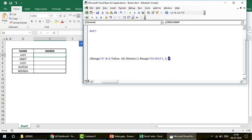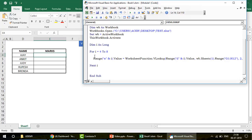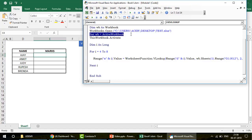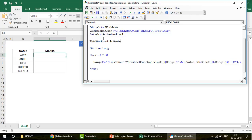The important part is the second argument — the table array, which comes from a different workbook. The third argument is column number 2, and exact match stays the same. As the loop runs, i changes from 4 to 8, giving D4, D5, D6, and so on. You need to open the workbook and declare it as the active workbook — I've declared the object variable wb as the active workbook.